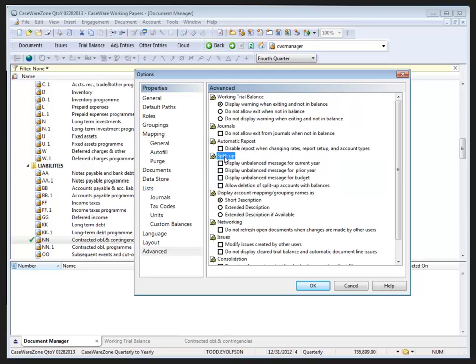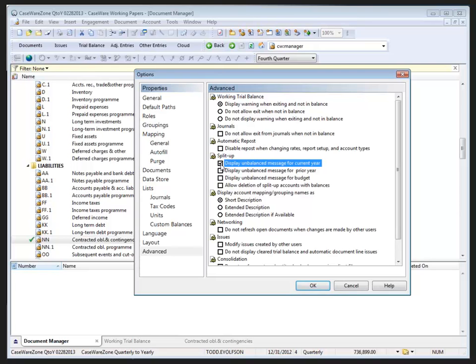The split up options available will allow us to display unbalanced message for current year, display unbalanced message for prior year, or display unbalanced message for budget. If selected, there will be a check mark beside the item.